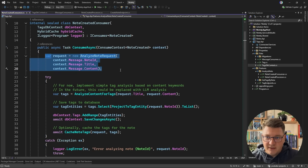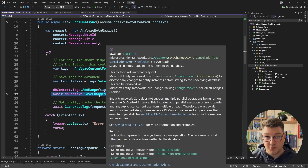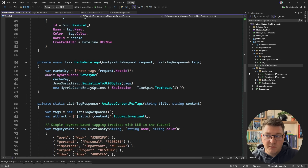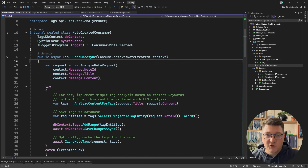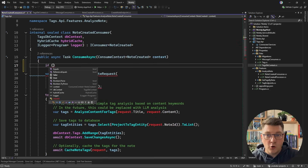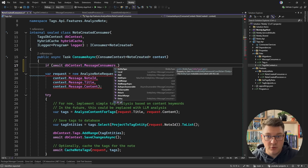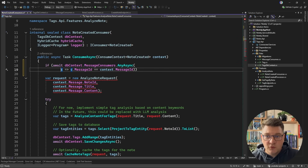Let's look at the consumer implementation to see how we integrate the idempotency check. We create an analyze note request, pass it to a method, project the results into tag entities, store them in our database context, and call save changes, which commits our transaction. Then we cache the results in a distributed cache like Redis. To implement the idempotency check, the first thing we do is check if we've already processed this message by querying the message consumers database set using any async, filtering by message ID and consumer name.